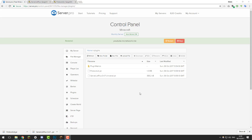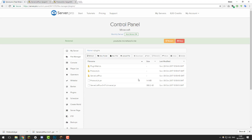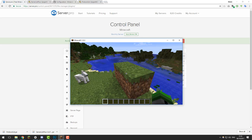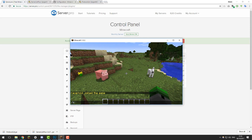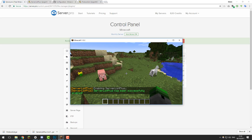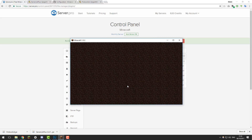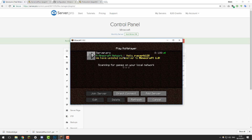Once you've given your server a few moments to start up, click the Refresh button and you should see a folder for ServerListPlus appear. Once you see that folder, go ahead and join your server to enable the plugin. You can enable it with the command /slp enable, and that will enable the ServerListPlus plugin. Now if I leave the server, you should see it's displaying a custom message in the server list, and if we hover over the player list it should display something a bit different.